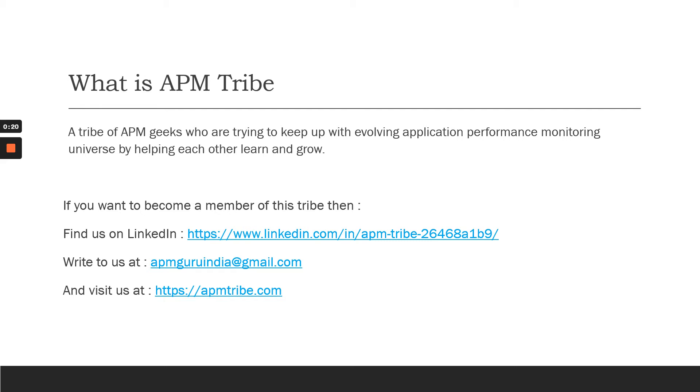If you want to become part of our tribe, please visit our website www.apmtribe.com, write to me at apmguruindia@gmail.com, or follow us on LinkedIn or Instagram.